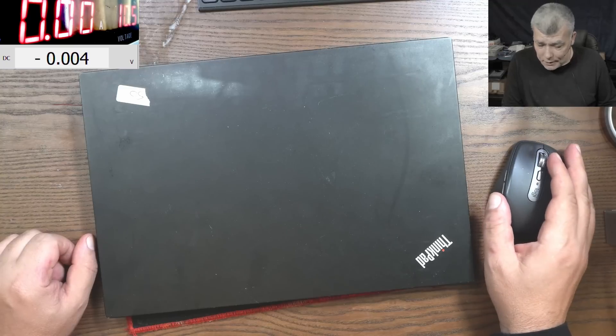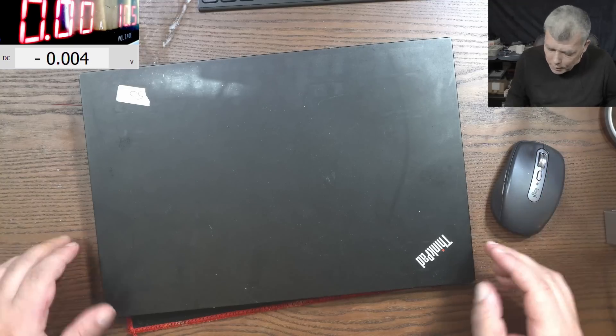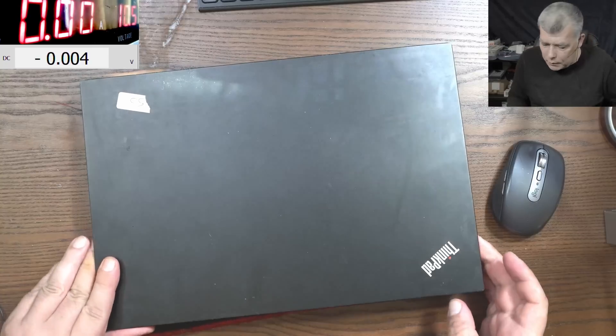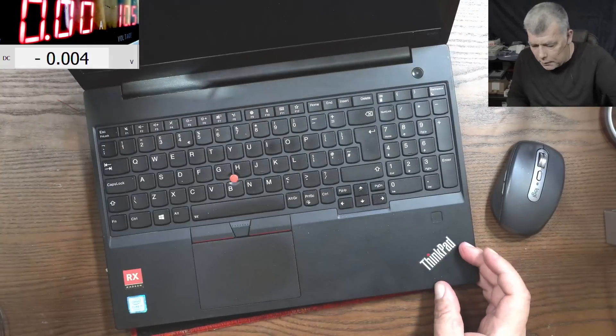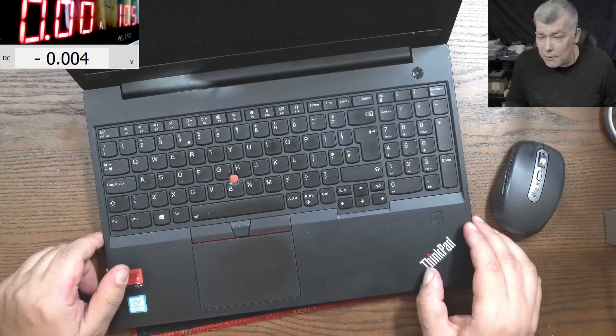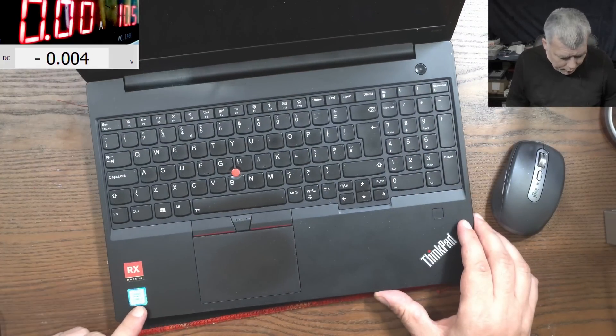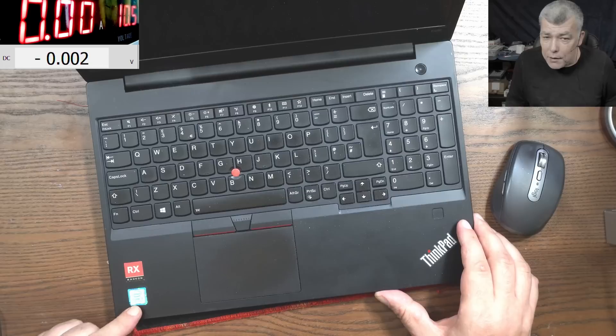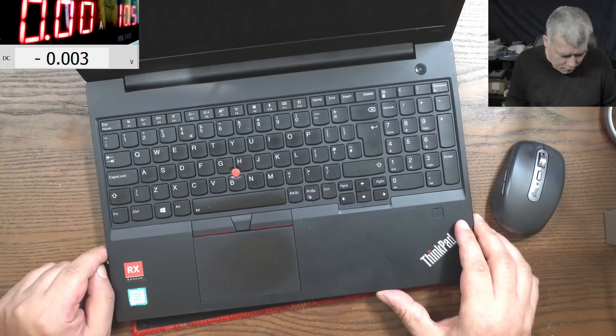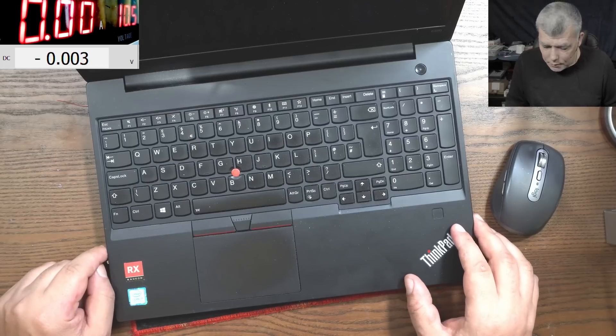Hello, we're back. This time we have a customer job, a Lenovo ThinkPad E580. Check here, i7 8th gen and Radeon graphics. This is a nice laptop, right?